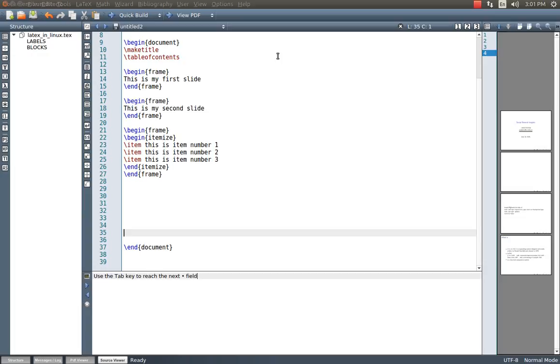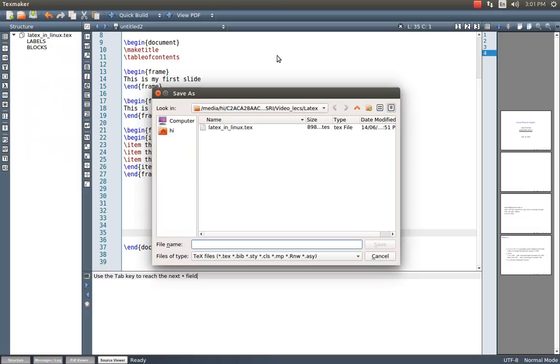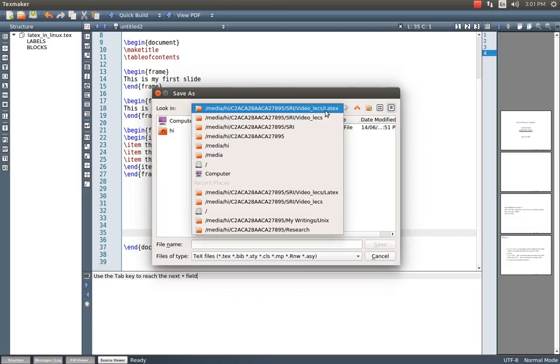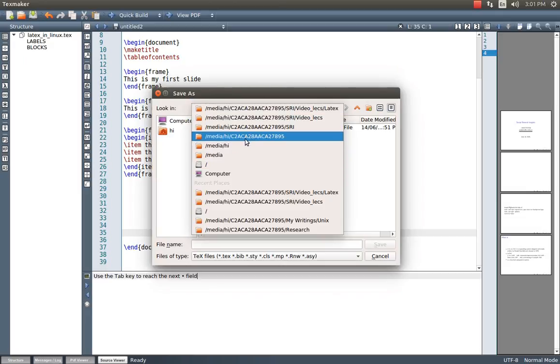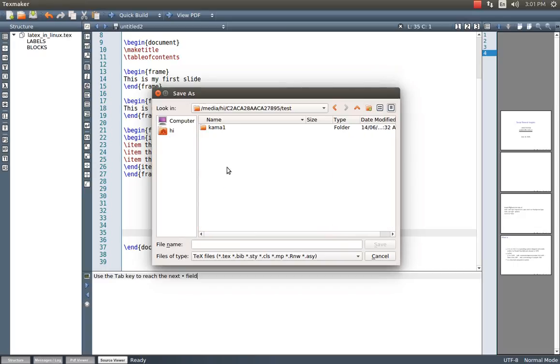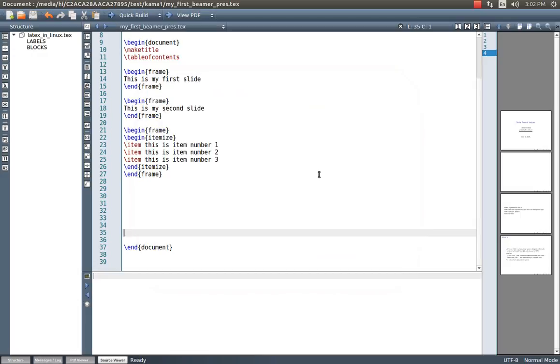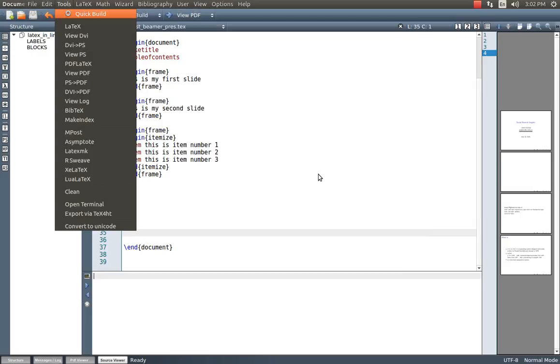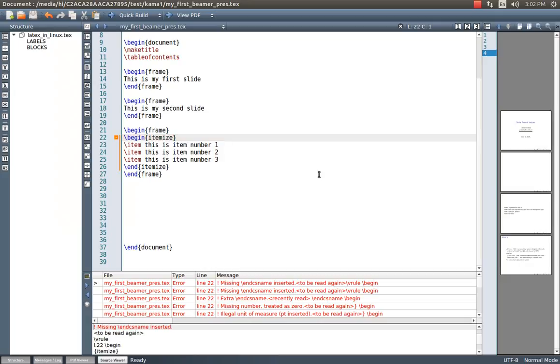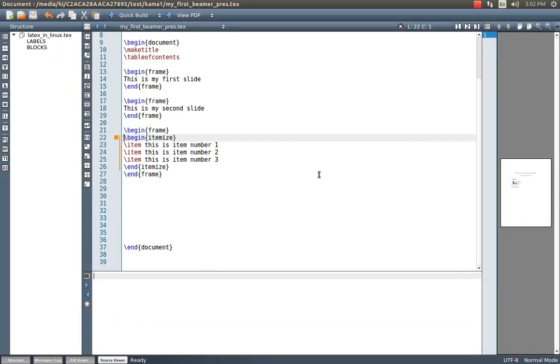Now we have to save this, save as or save. Go to some place, maybe some test folder. My first, and please be cautious that this title should not have spaces. In case if you would like to keep some spaces, please keep the space with underscore. My first slides Beamer presentation. Now come back, build and compile.